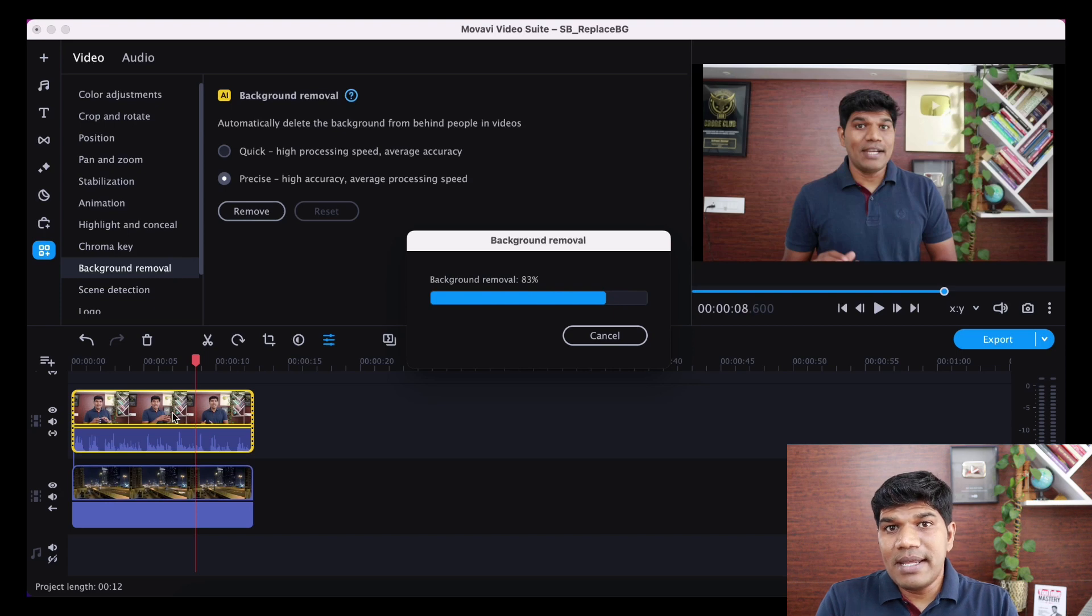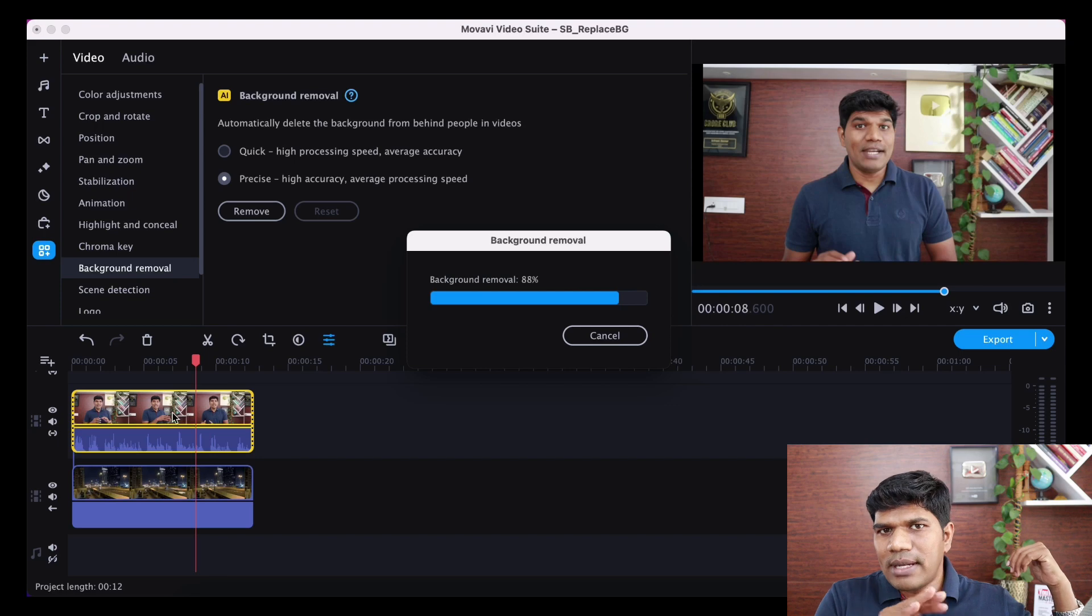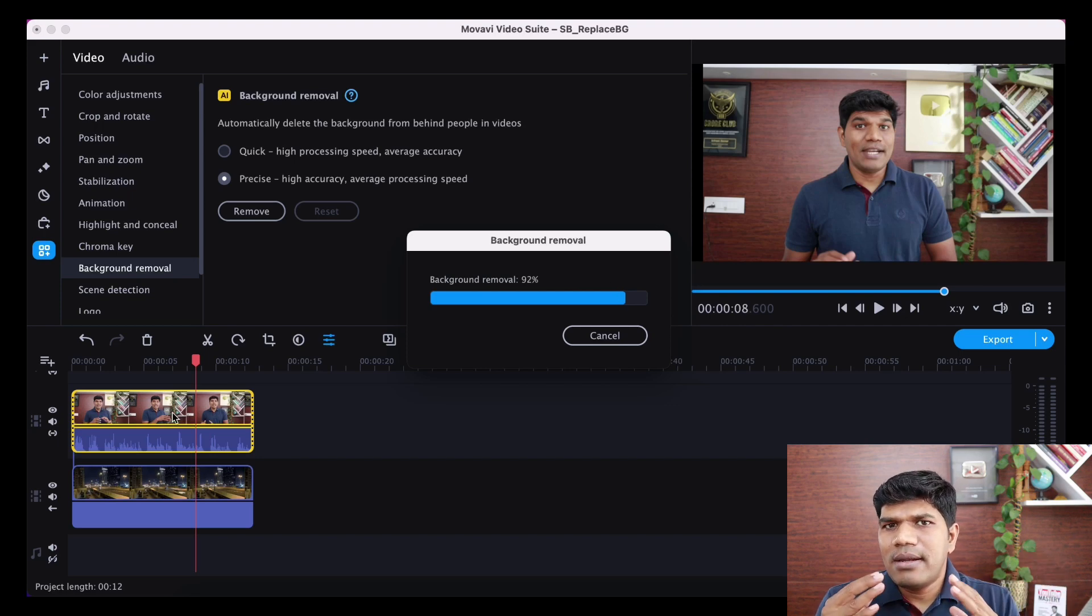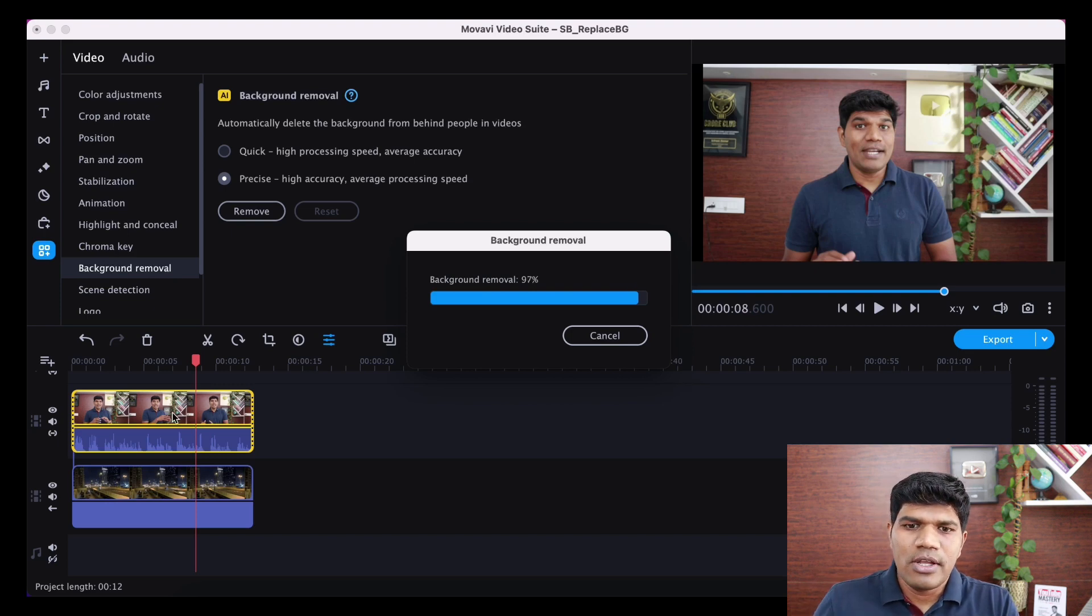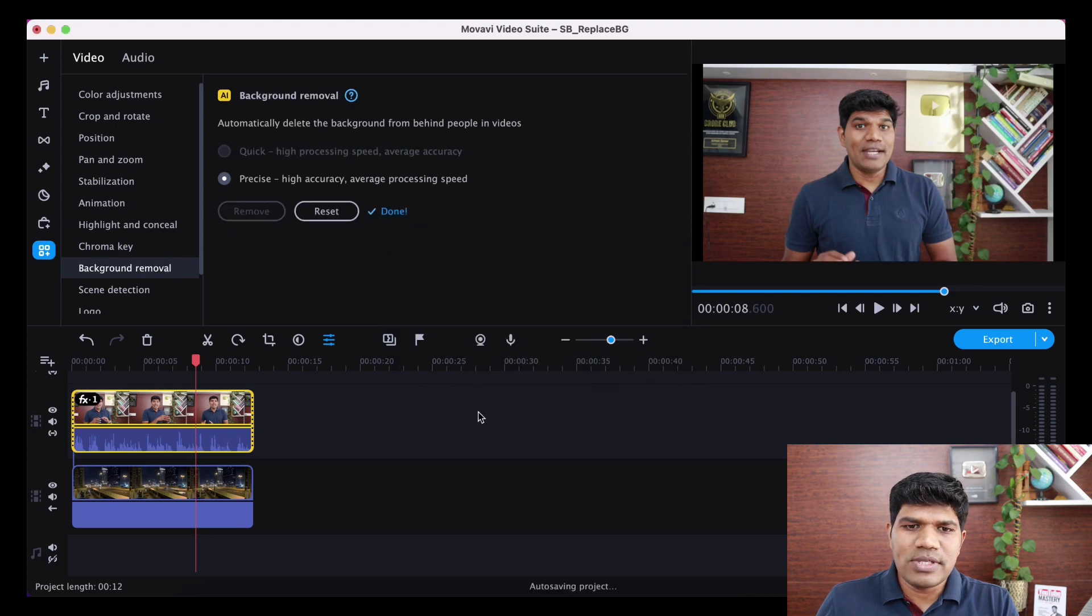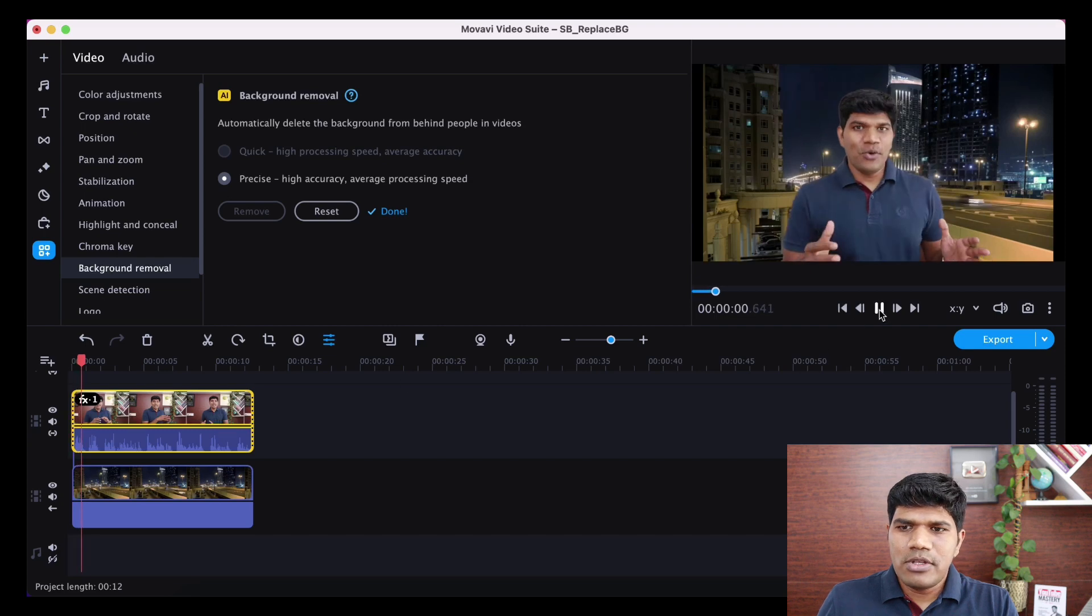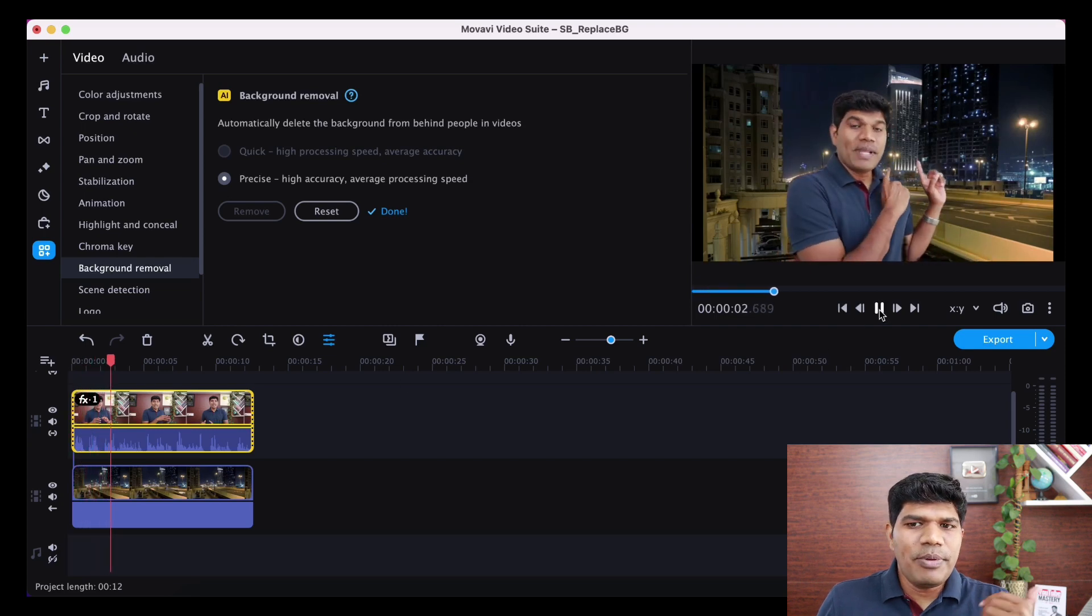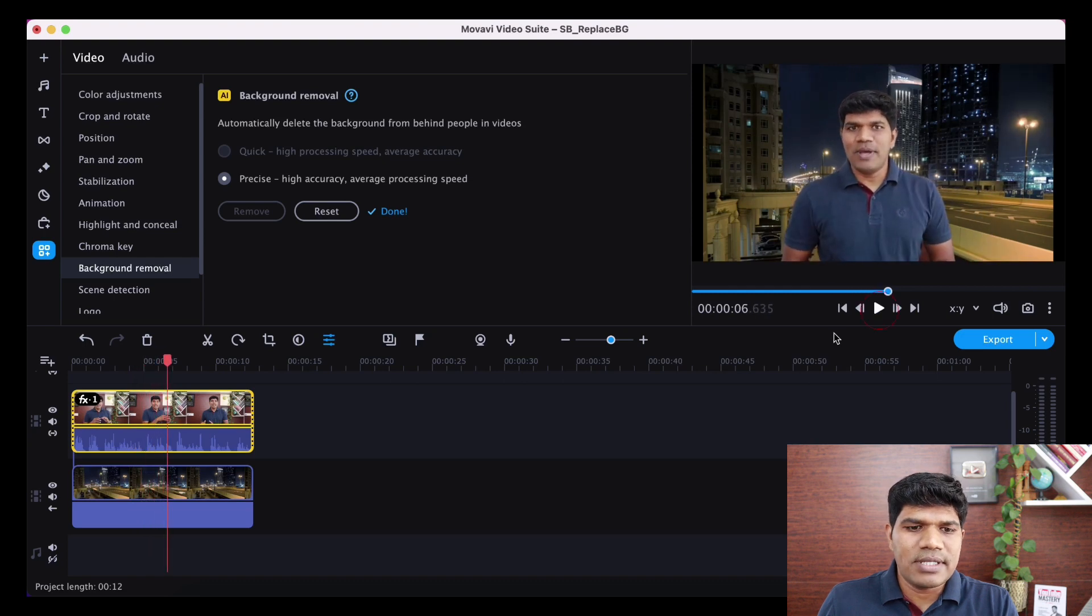One thing that I have noticed with quick and precise is sometimes with a quick process, there might be some portion of background that might be still there, but precise does it lot more accurately as well. Now, if there is a similar skin color and the background color, in that case, you might see a small little background that could also be retained as well. So that's where a green screen can do a great work as well, because it can clearly distinguish between the colors. So now this is completed. Now, let me show you how exactly this looks as well. So now if you see, compared to the previous one, this is lot more better and this is how it really works.